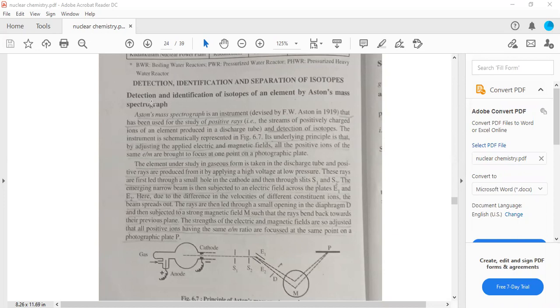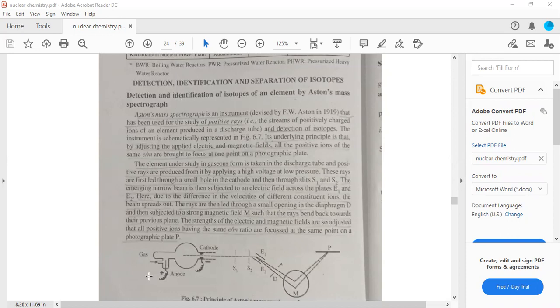Detection and identification of isotopes of an element by Aston's mass spectrograph. This is Aston's mass spectrograph - an instrument for the study of isotopes and detection of isotopes. This is the principle.